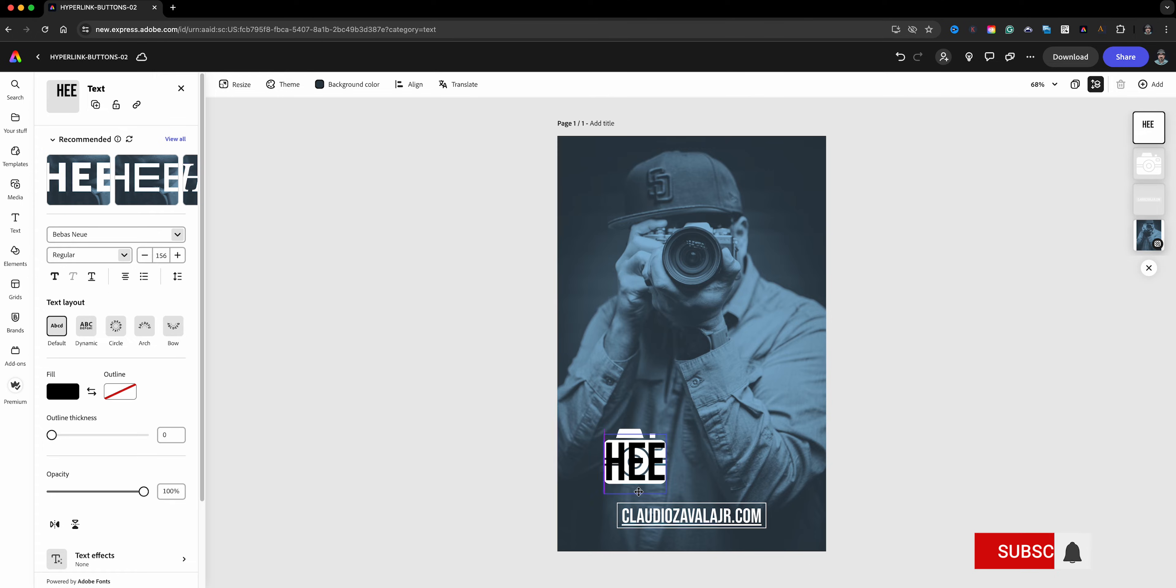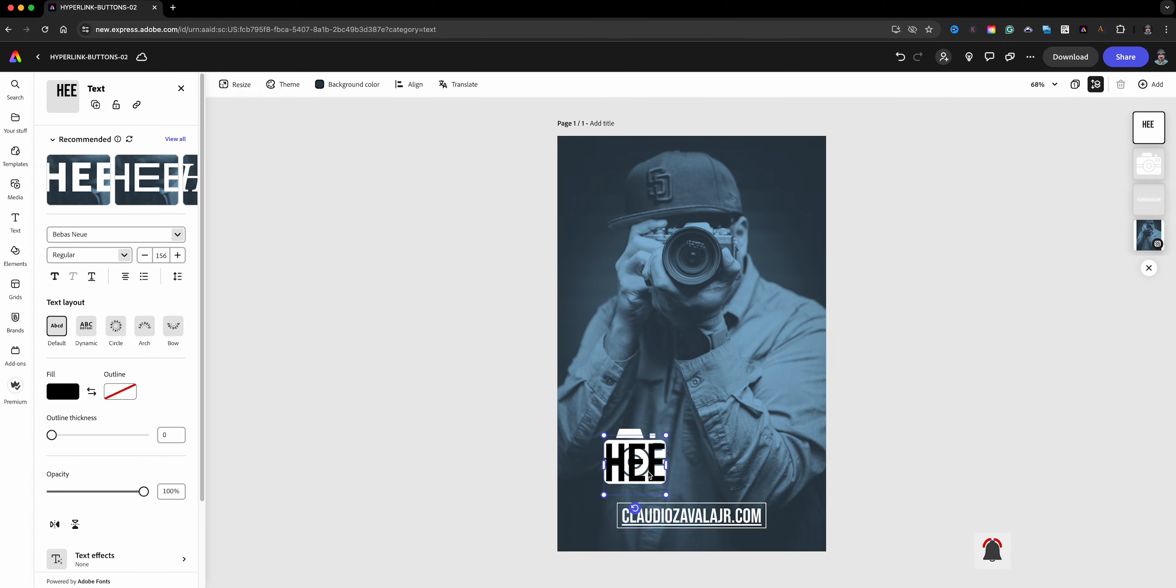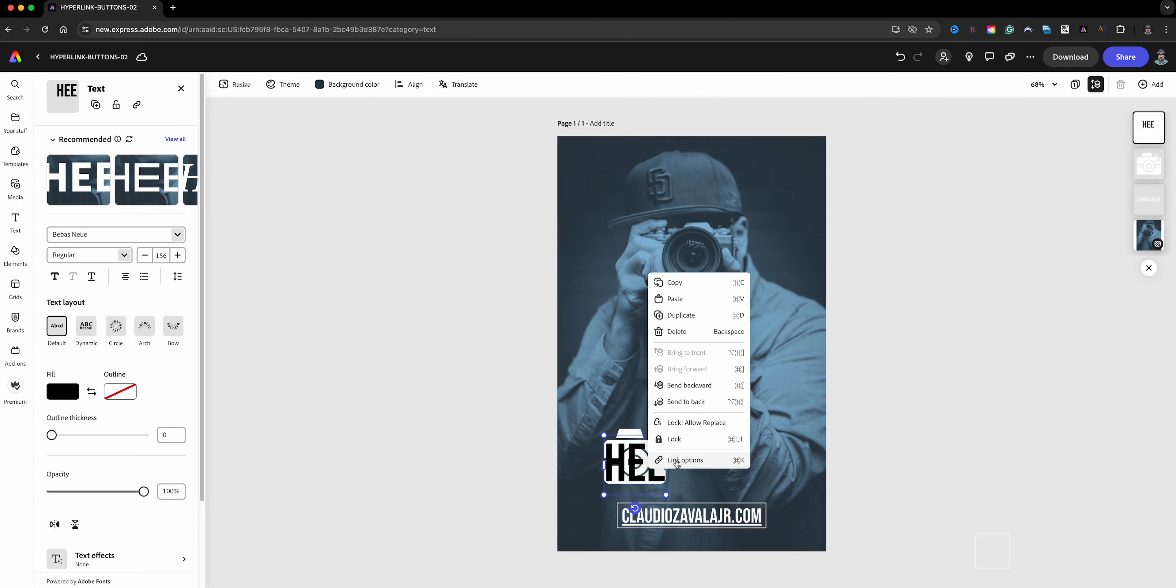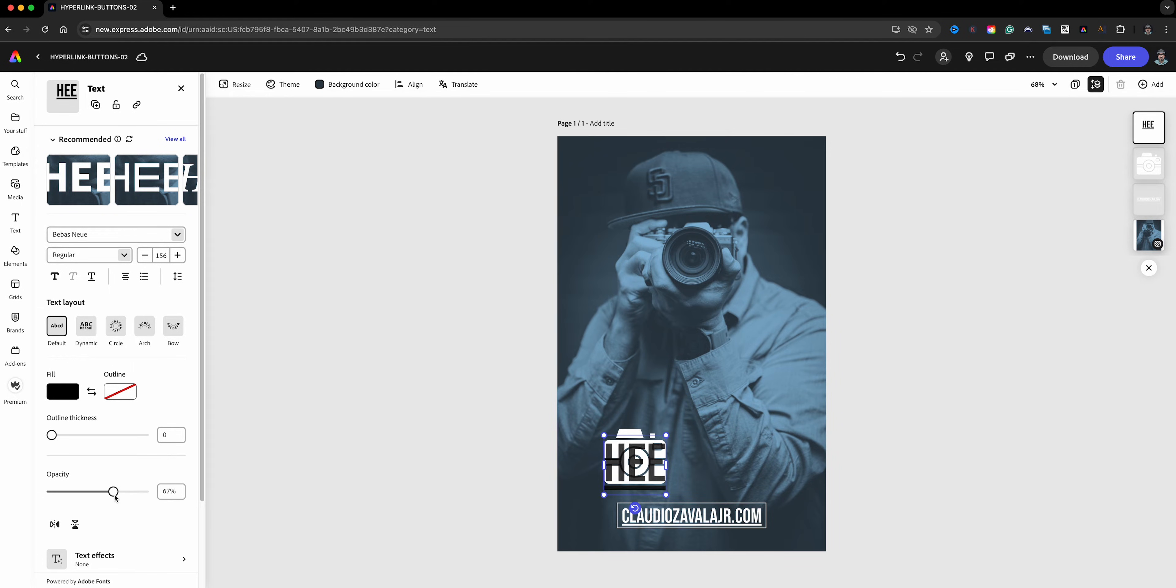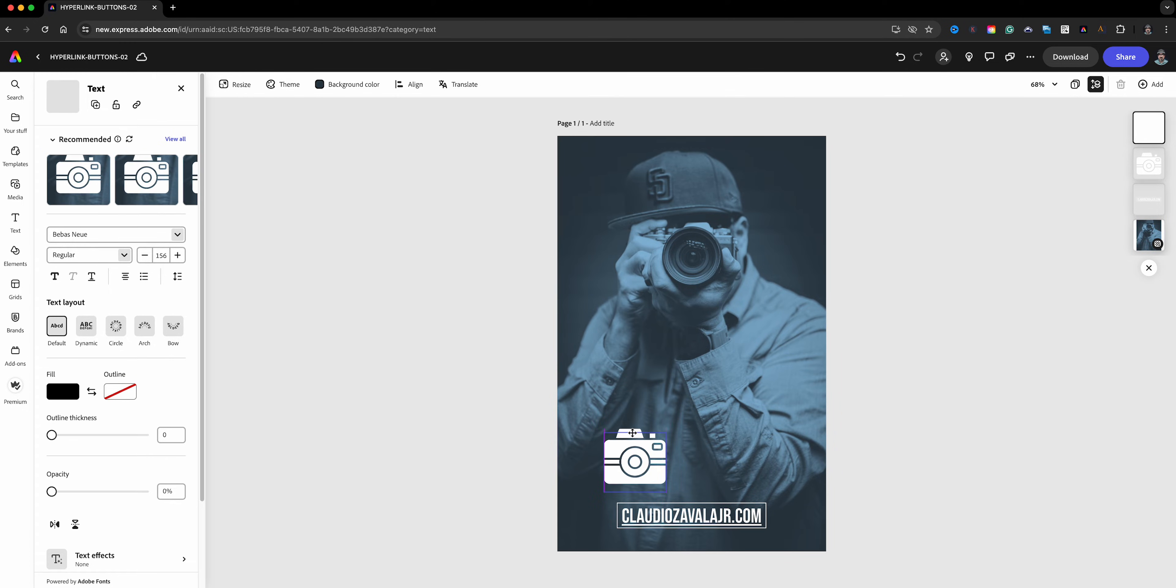So now we're going to do the same process. We're going to right-click here and link, and this time I will hyperlink to my photography tips. It is added. Now, here's where the trick comes in: we're going to bring the opacity down, and that will ensure that our box right here is hyperlinked, or I should say this button is hyperlinked. So that is the first one.